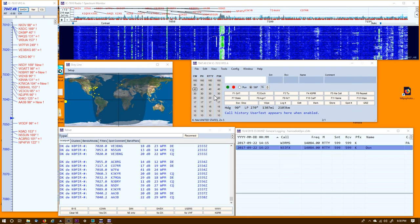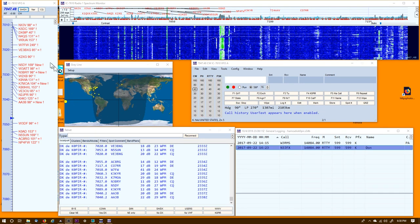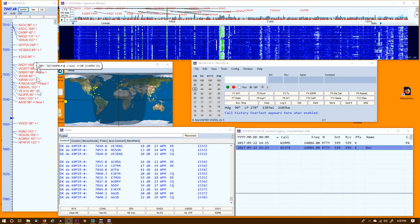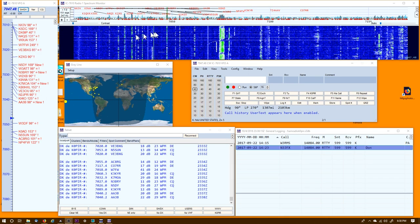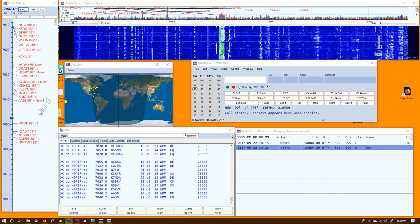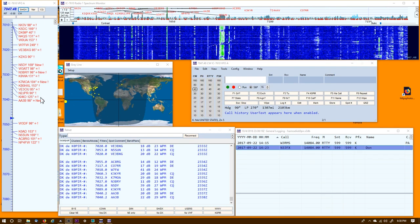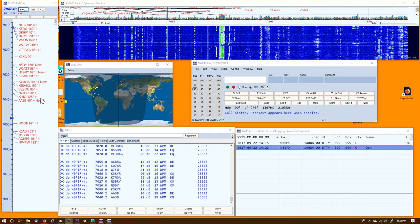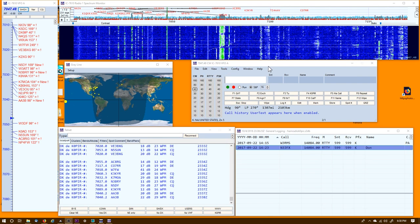If you take a look at my N1MM Logger, you can see a bunch of spots over here in the band map and up in the spectrum monitor. All this is coming from CW Skimmer.